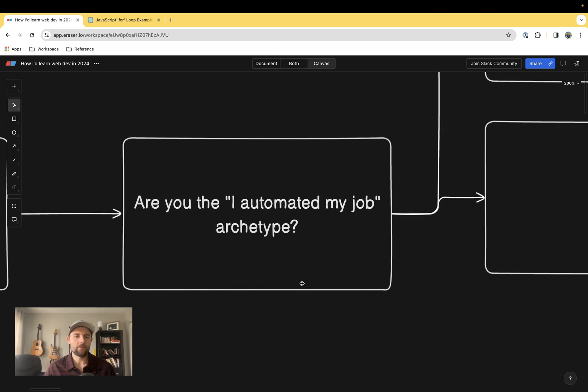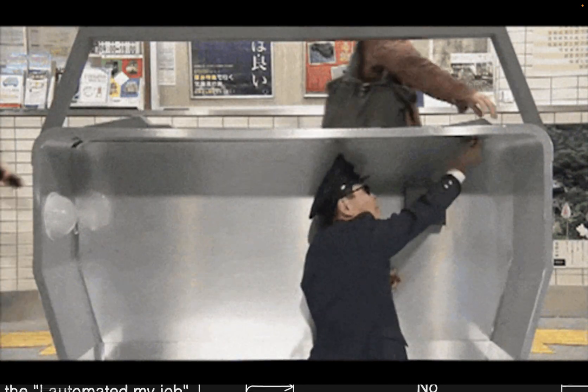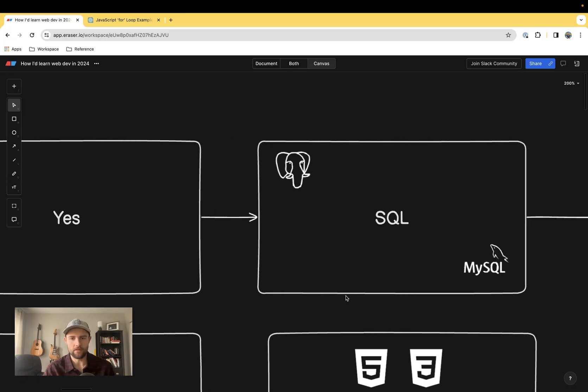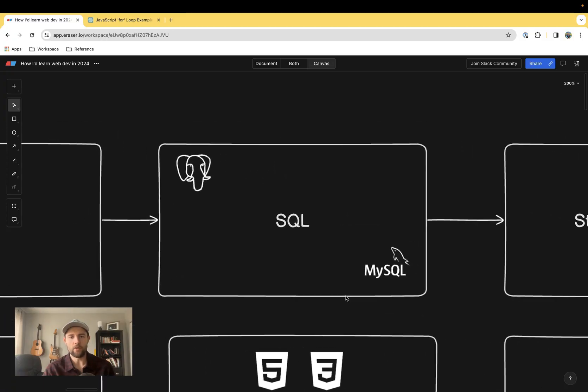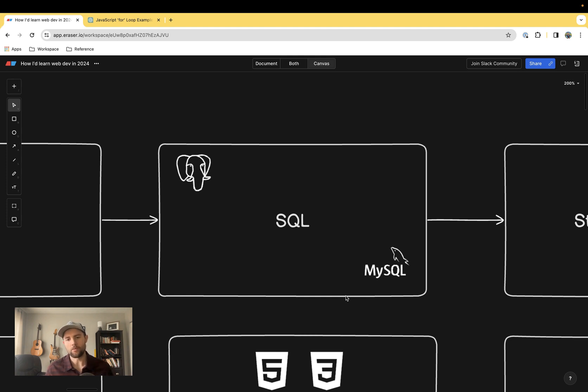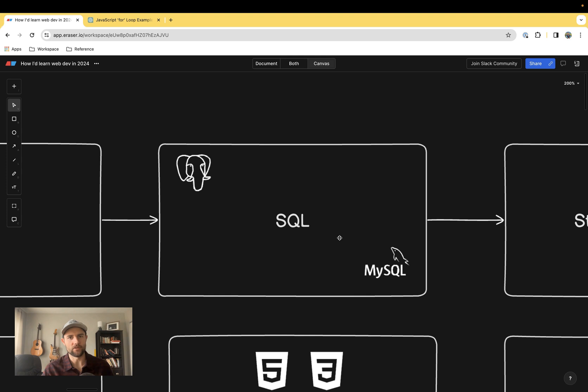Now we have come to the automation expert. If you are that category of person, then I would recommend your next step be learning the basics of SQL, structured query language. There are different flavors of this, so in the top left corner I got PostgreSQL and in the bottom right corner MySQL.